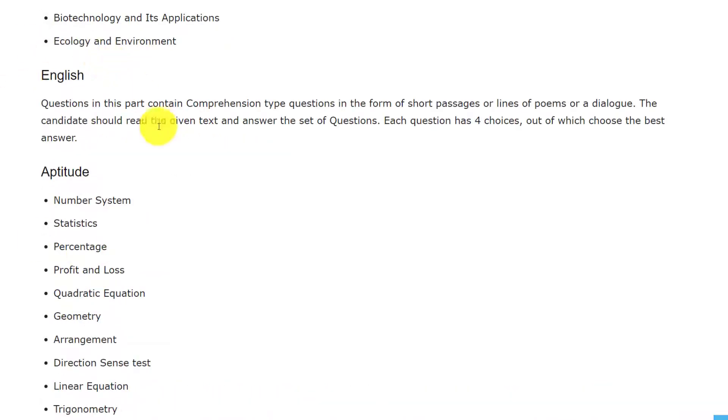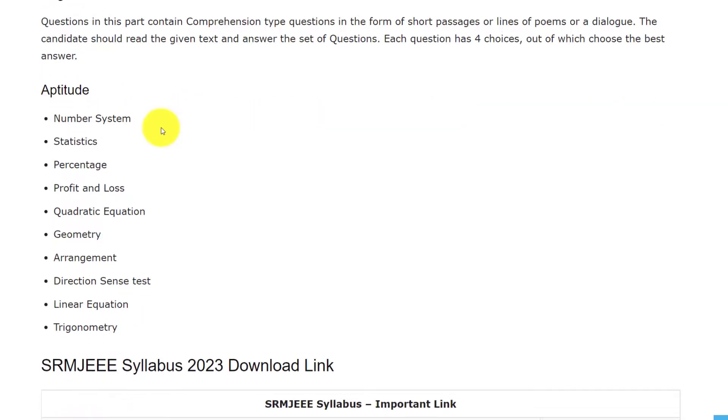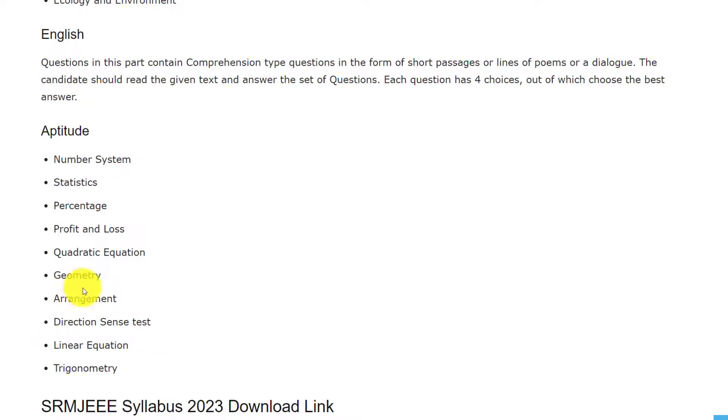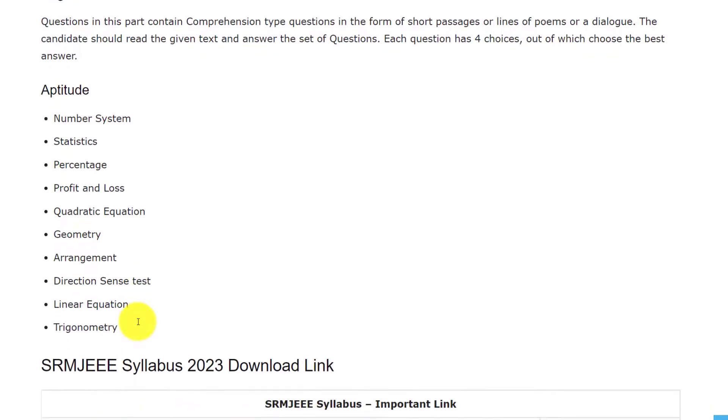In English, the questions will be in comprehensive type questions. And coming to Aptitude section, the topics are number system, statistics, percentage, profit and loss, quadratic equation, geometry, arrangement, direction sense test, linear equations and trigonometry.